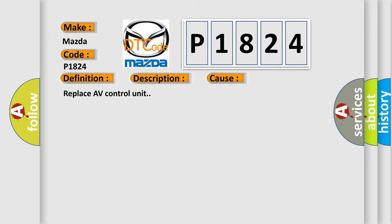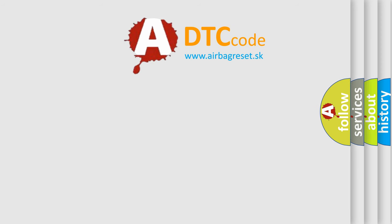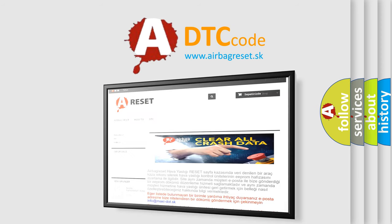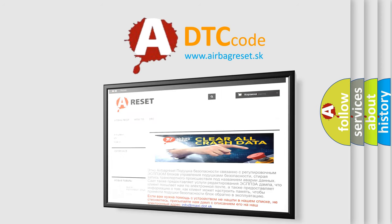The airbag reset website aims to provide information in 52 languages. Thank you for your attention and stay tuned for the next video.